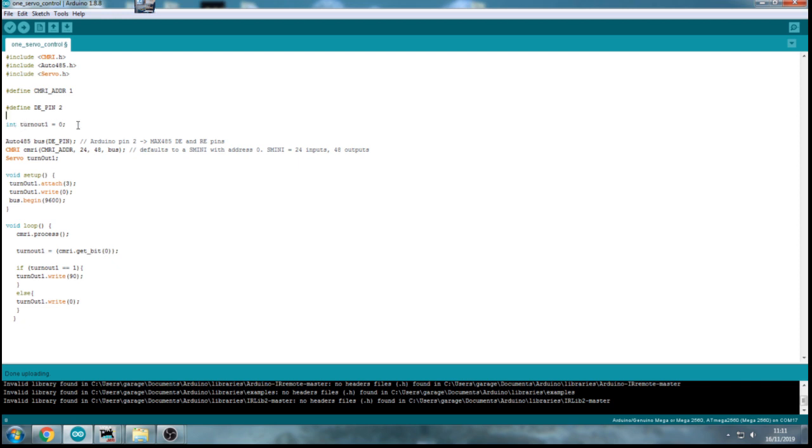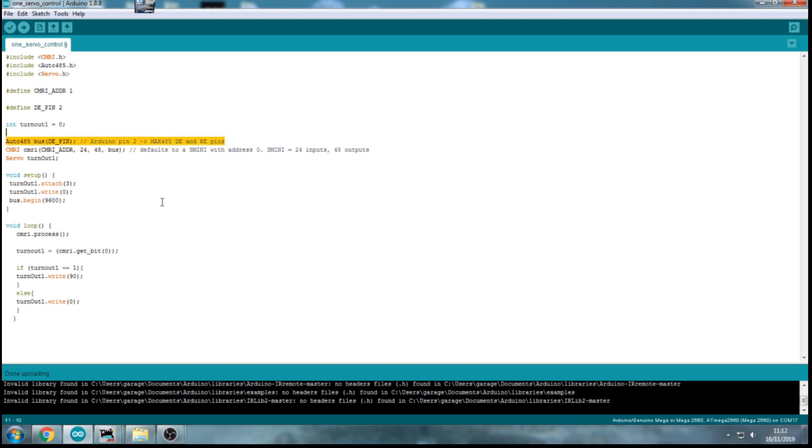The variable that we set up previously for a turnout, turnout 1, is set up here, which is similar to what we've done. The Auto 485 setup is for the pin for the 485. The CMRI code is similar to all the other stuff and so is setting up the servo.